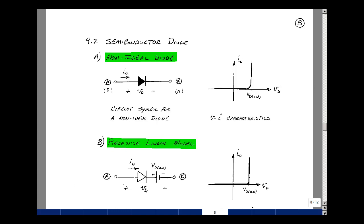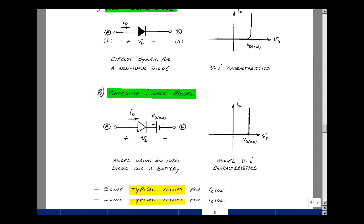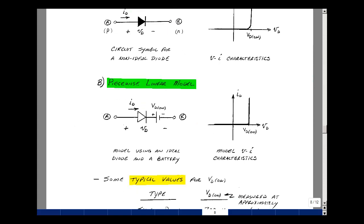Let me propose a model for the non-ideal diode. I'm going to use two straight line segments, where instead of having the short circuit we had before, we're now going to have a voltage that's not zero, but we'll call VdOn. This looks like the curve above, but it is an approximation, and the worst errors are right here at this sharp corner.